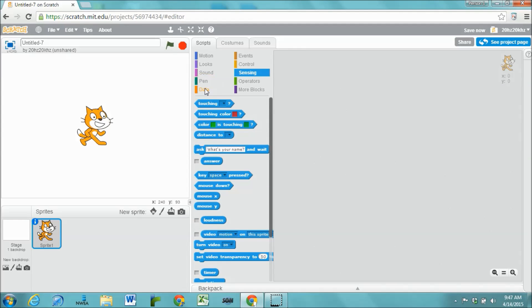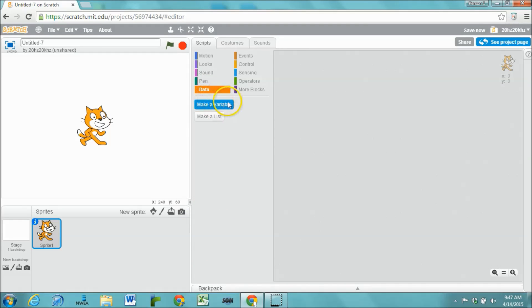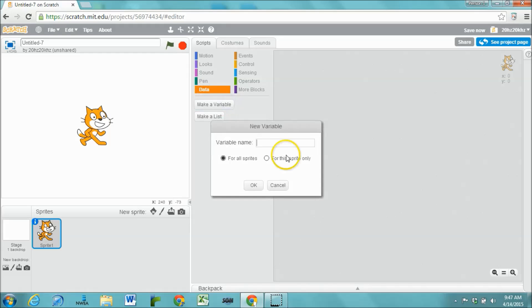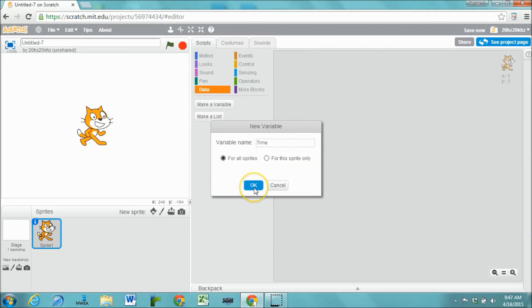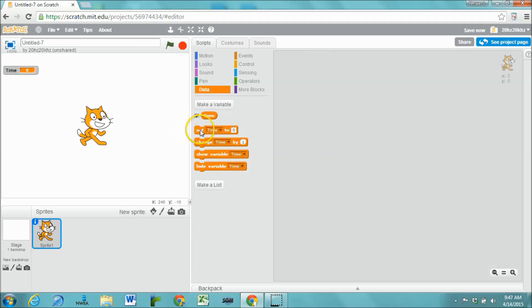But probably the easiest option is to just create a variable, and we'll call it time, or timer, or clock, or whatever you'd like.